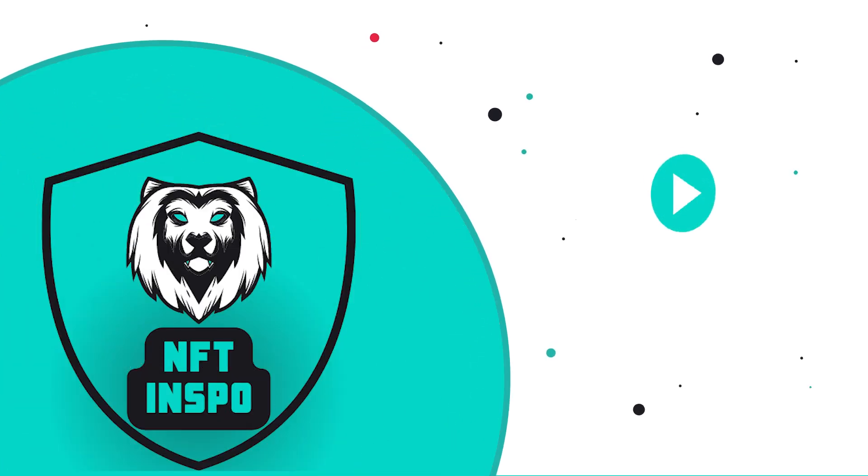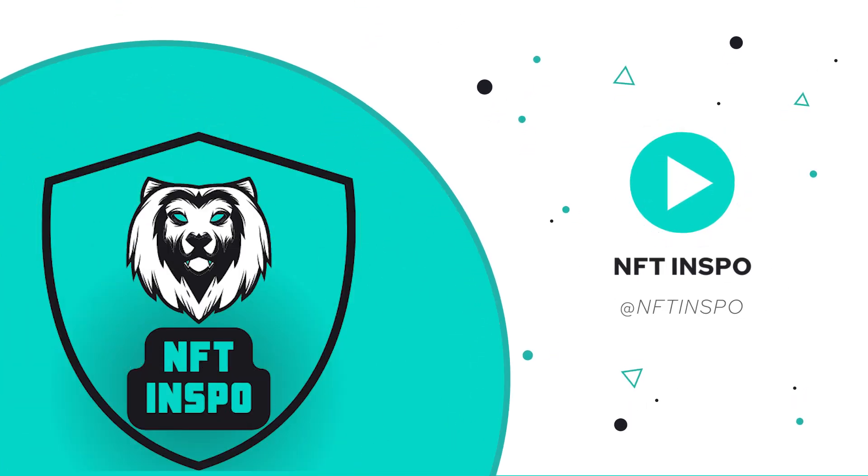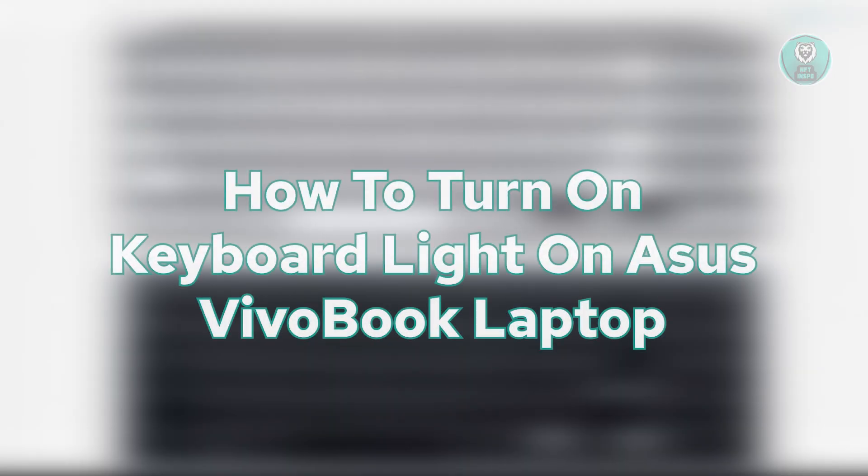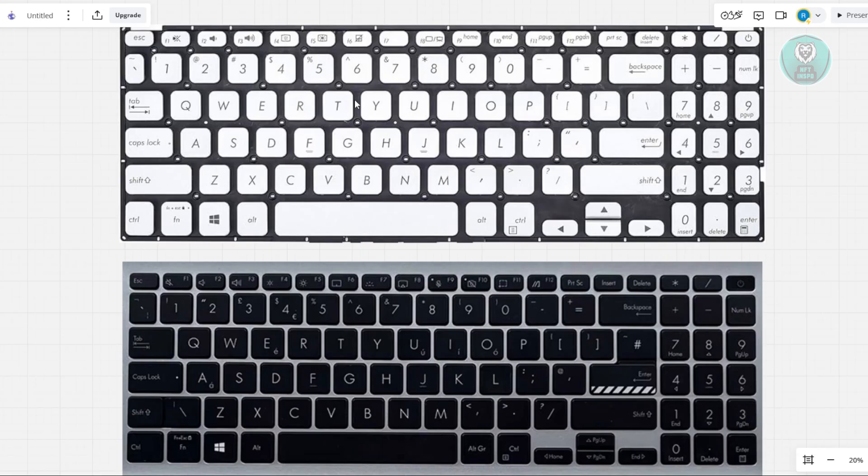Hey guys, welcome back to NFT Inspo. For today's video, we're going to show you how to turn on keyboard light on Asus Vivobook laptop. So if you're interested, let's start the tutorial.